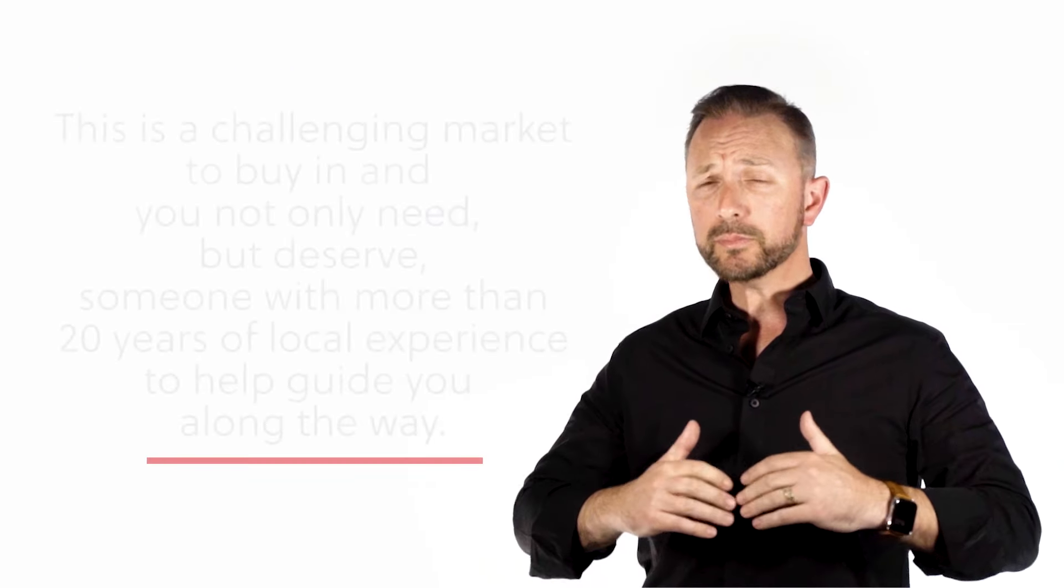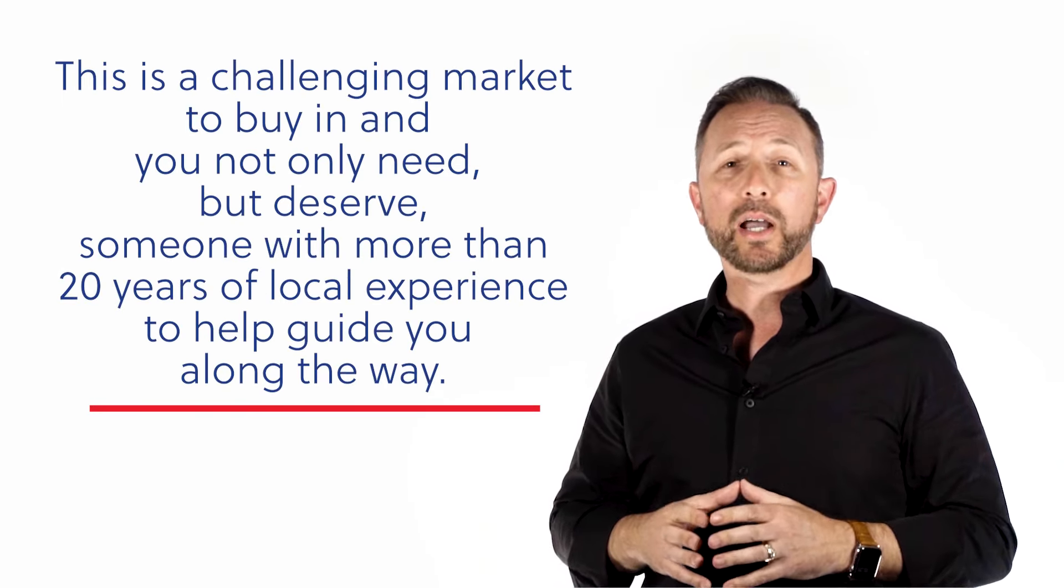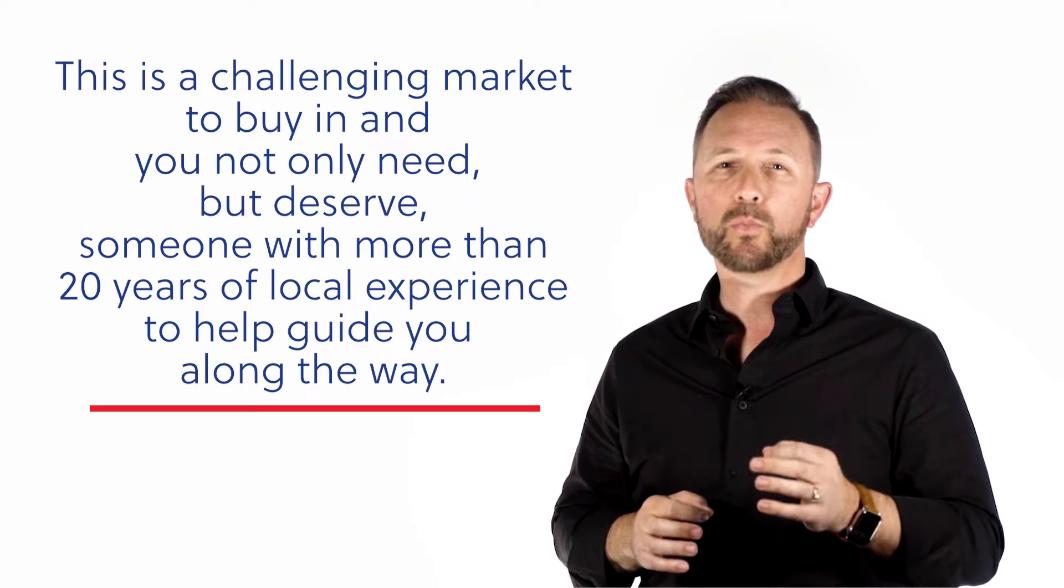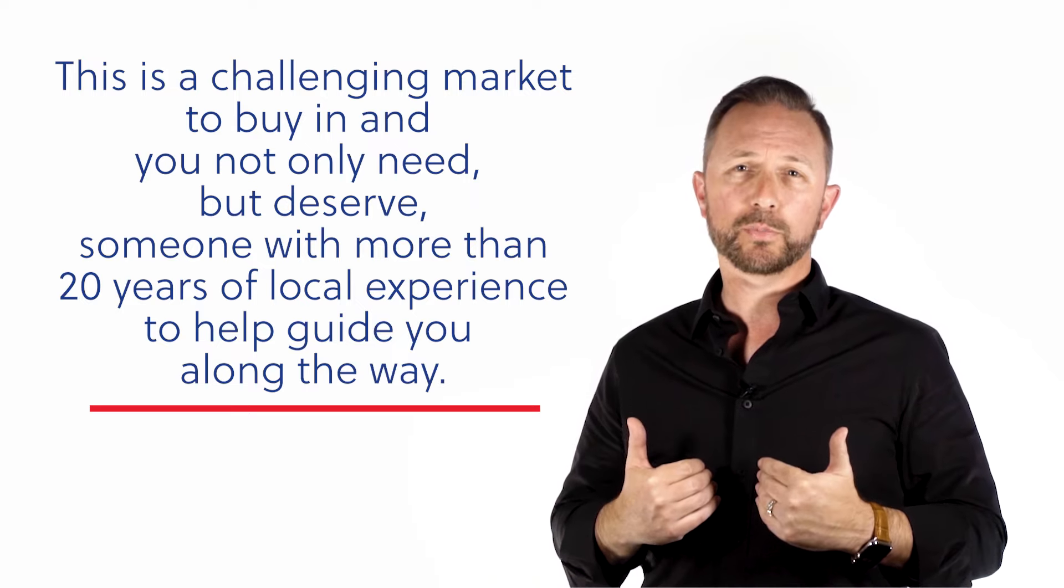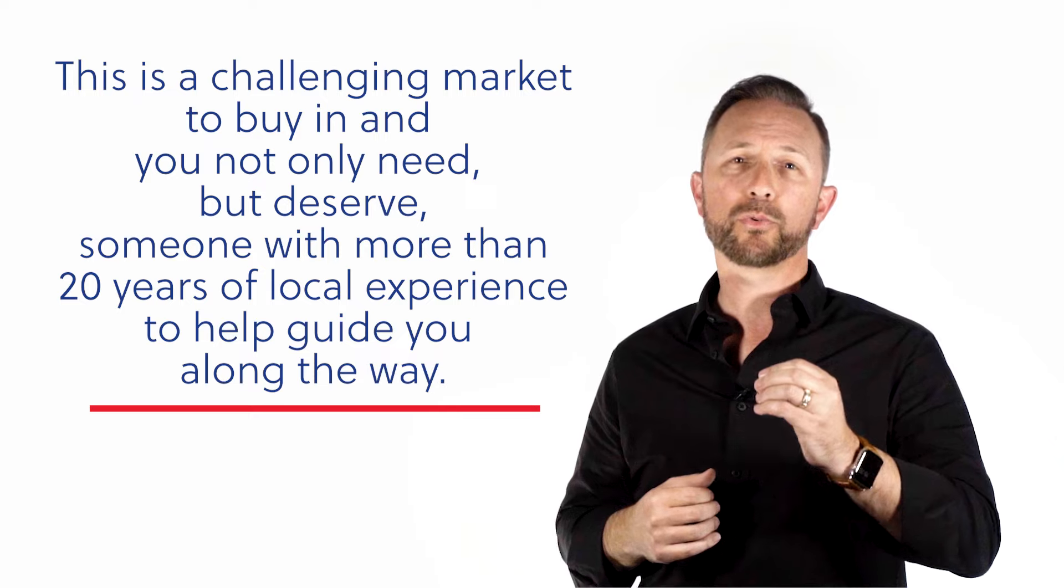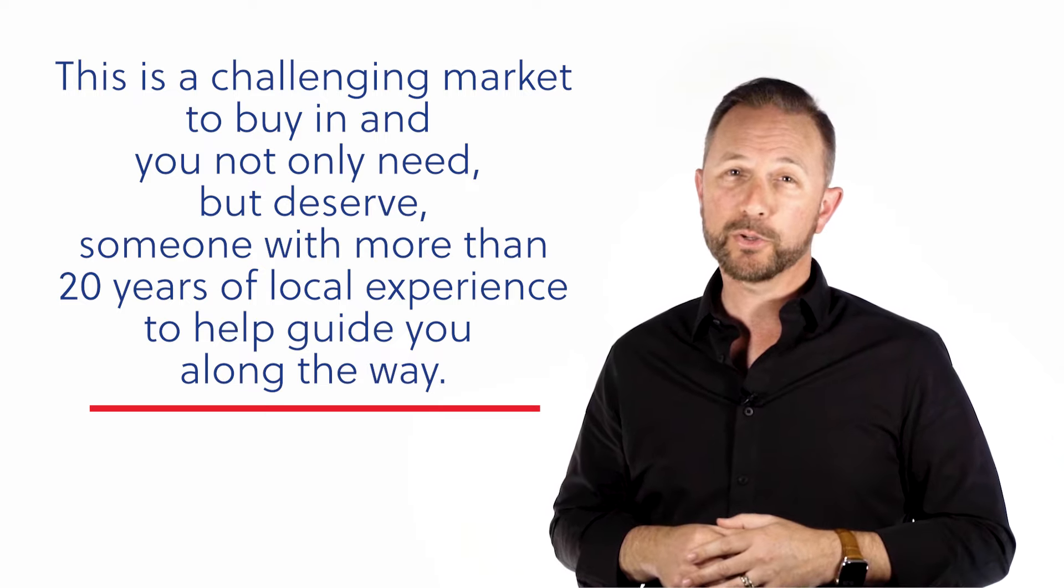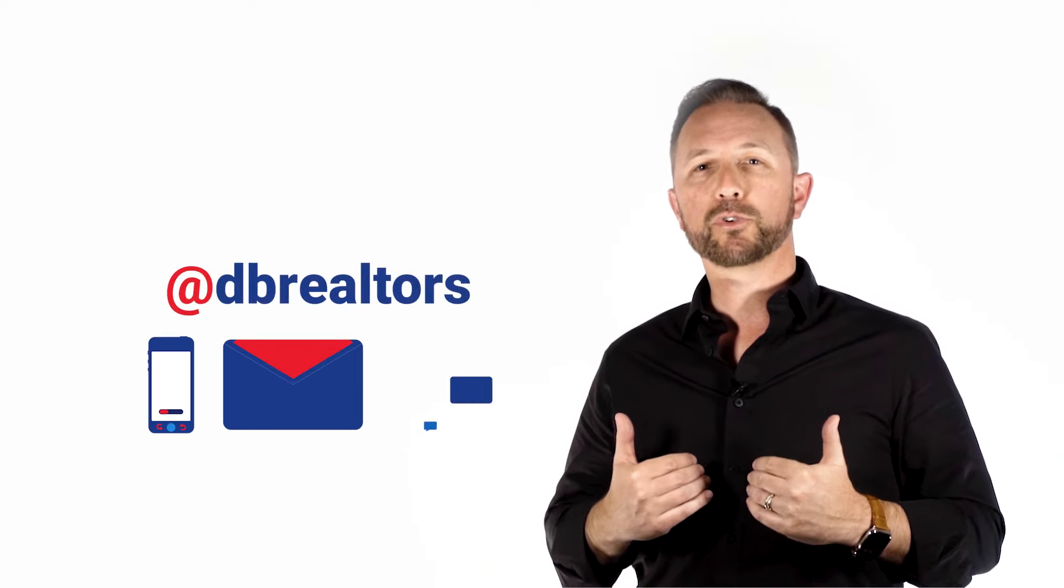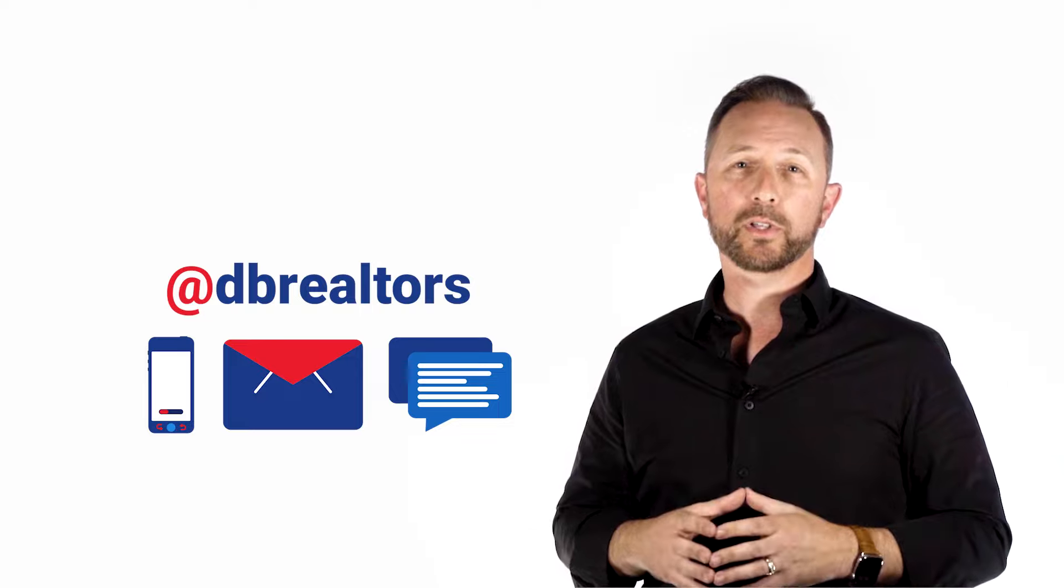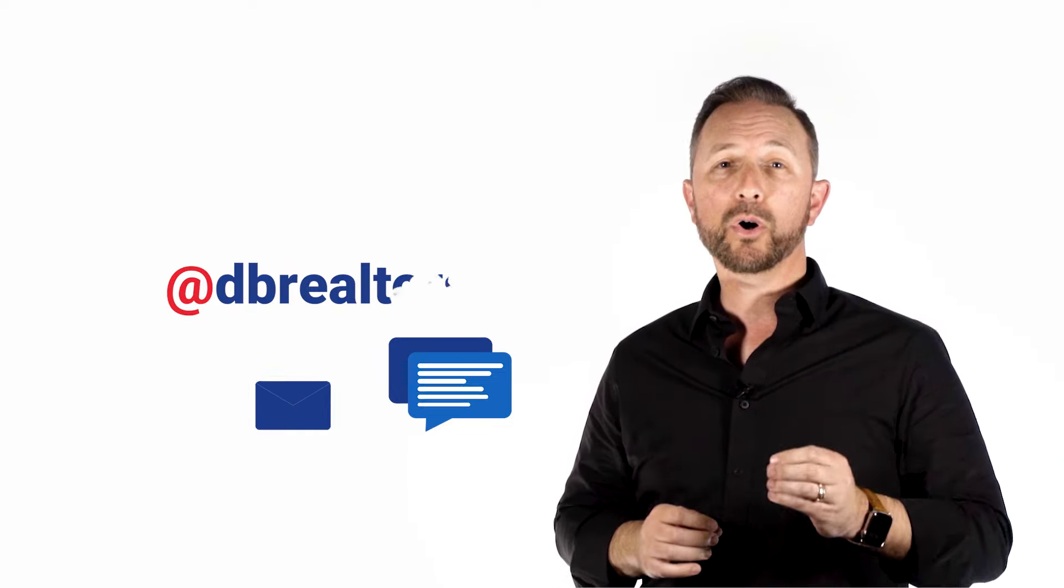We admit, this is a challenging market to buy in, and you not only need, but you deserve someone with more than 20 years of local experience to help guide you through the process. And truth be told, I would be honored to be that person for you. So, I look forward to hearing from you, and I encourage you to follow our social channels to stay connected with us. We are always just a call or a click away, so reach out anytime.